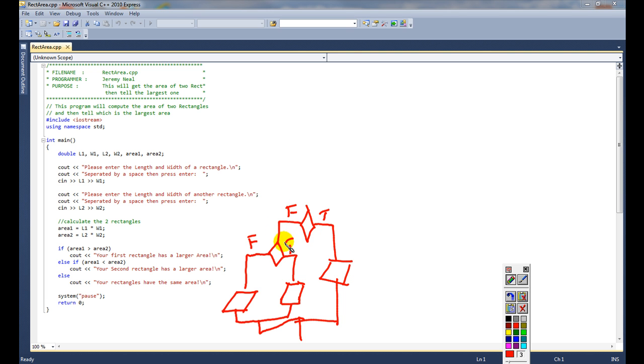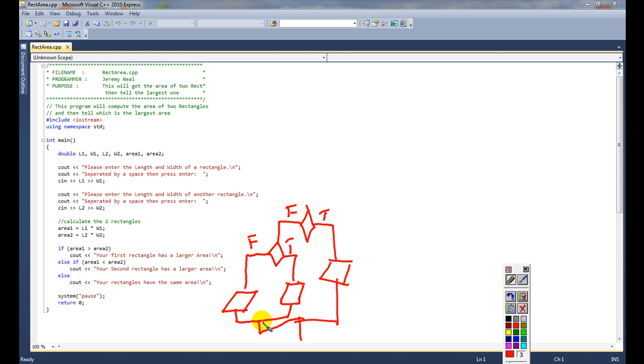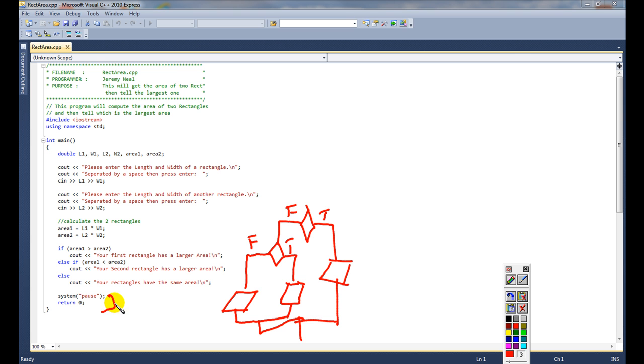But every if statement has to be closed out. So here we have an if statement which is all of this. And inside of this if statement, we have an else if statement. So this else if statement needs to be closed, and then it needs to close out the if statement. Then come down and then system pause. Now I don't know what they're going to use. They might use like a send get or something of that nature. But that is your end.